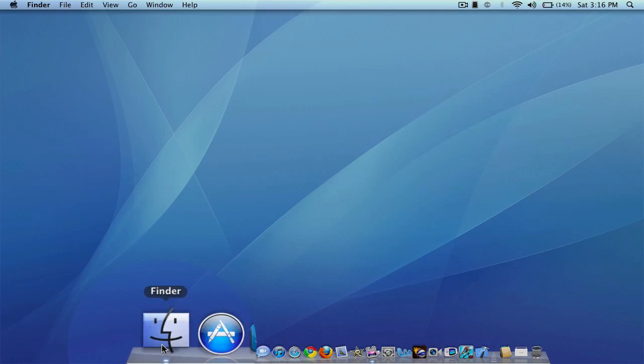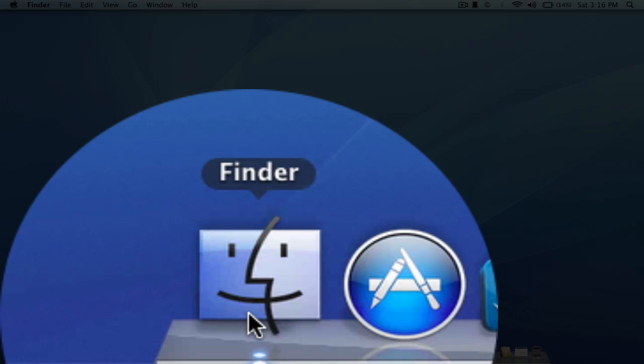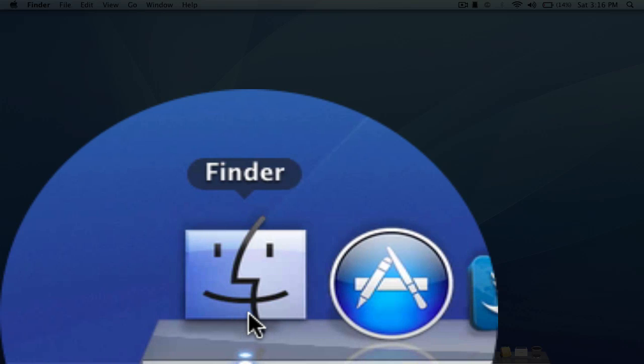First off, I have the Finder. If you do not know what the Finder is, basically it is Windows Explorer for Windows. It lets you view all your files, store everything on your computer. You can pretty much look through your whole computer using the Finder on Mac.